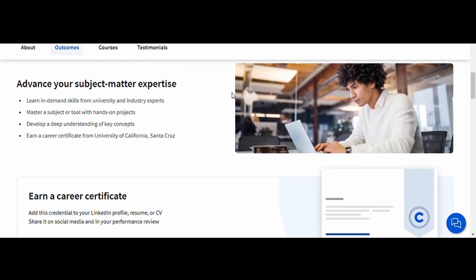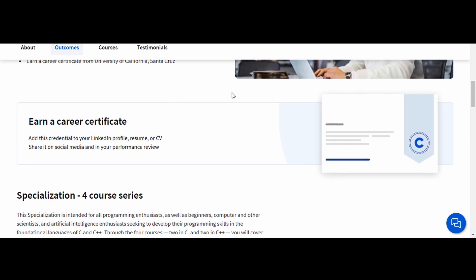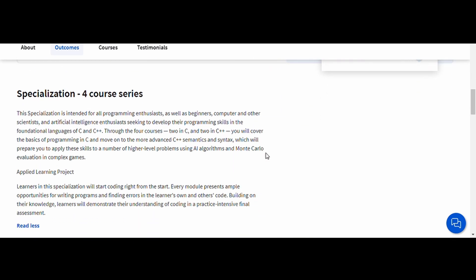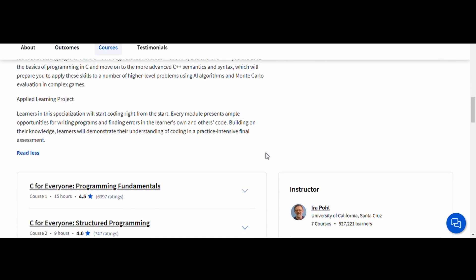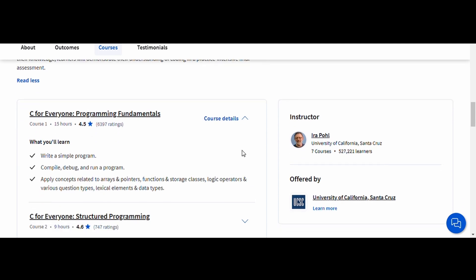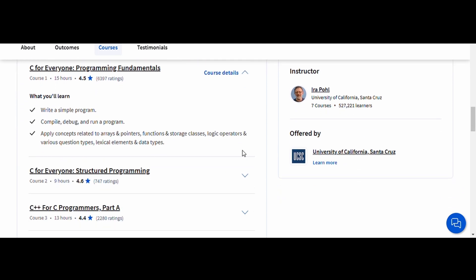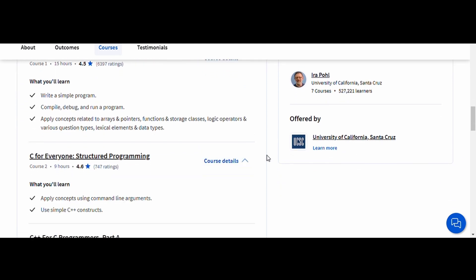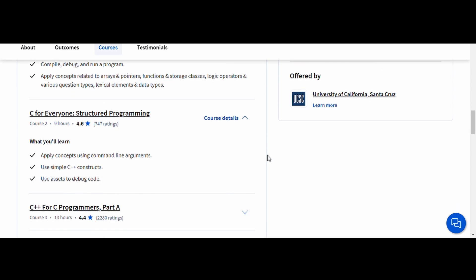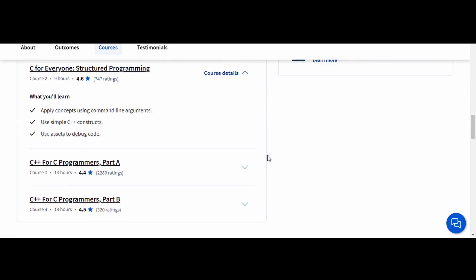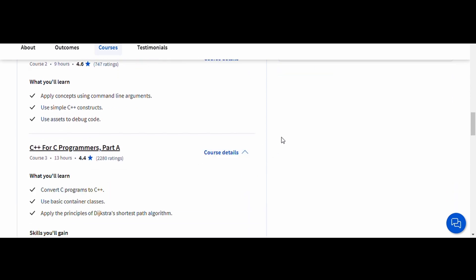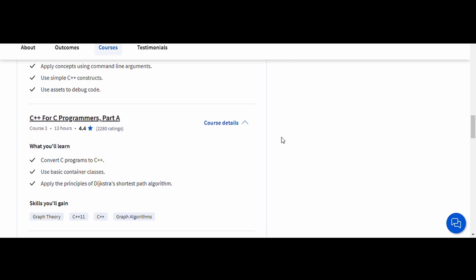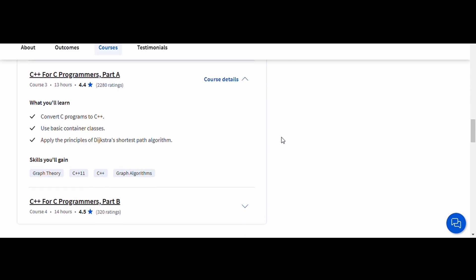The course progresses step by step, so even if you have zero programming experience, you'll find it easy to follow along. One of the best things about this course is that it teaches you C and C++ together, giving you a comprehensive understanding of both languages. By the end of the course, you'll be comfortable writing programs in C and C++, and you'll be ready to tackle more advanced topics.